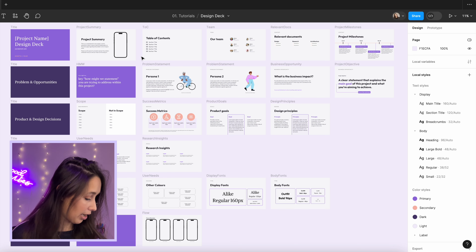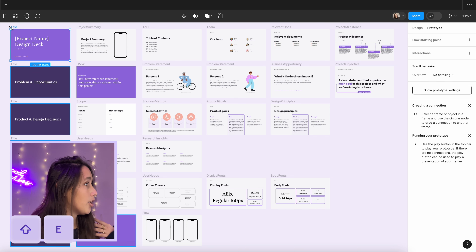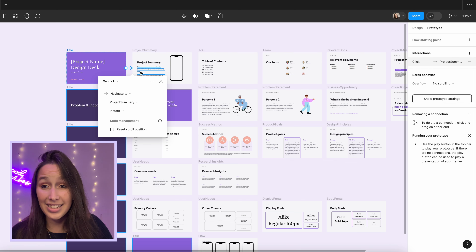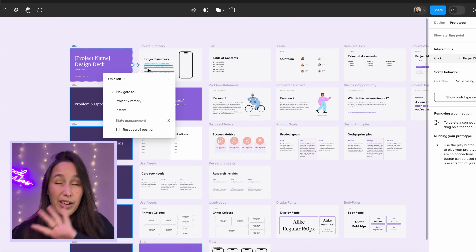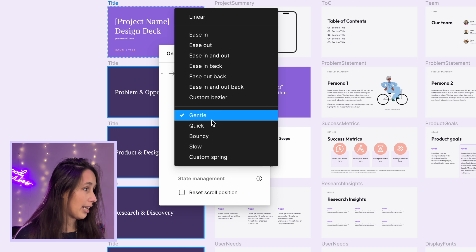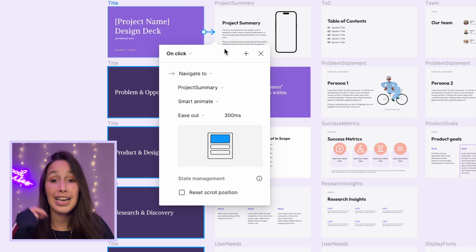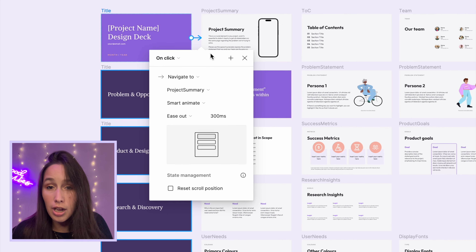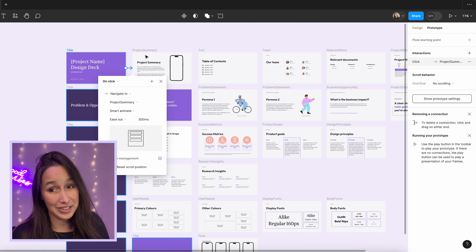Use Shift+E to enter prototype mode, then select your first frame and draw a noodle to the second frame. Set up your animation — once you set it once, the next noodles you draw automatically get that setting. I'm going to use Smart Animate with Ease Out for now. I may later go in and adjust some to use a different Bezier curve, but Ease Out is fine for now. Go ahead and connect all your slides.